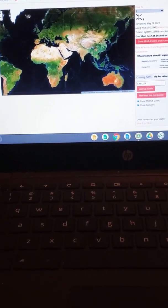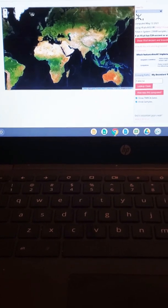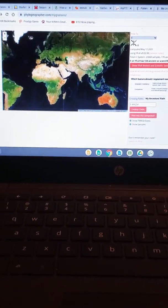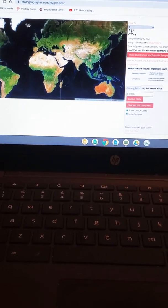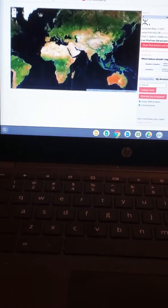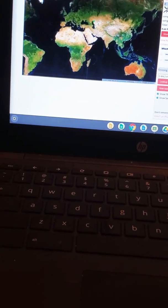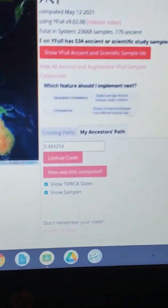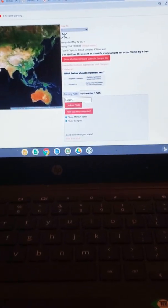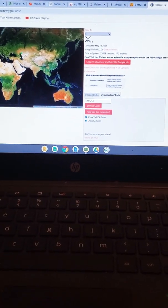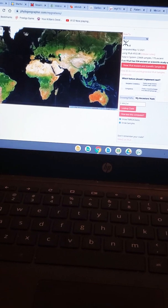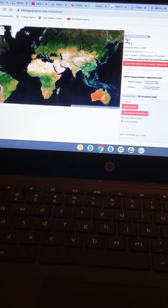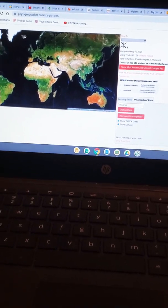This video is especially for people with haplogroup EM4254 — I repeat, EM4254. Those people are also considered to be E1B1A1, E1B1A8, and similar designations. What I'm about to show you is the migration pattern of EM4254: where they started, where they ended, and I'll come to the conclusion of where those people are actually from. Let's start to see the pattern.